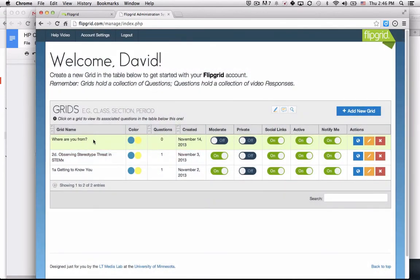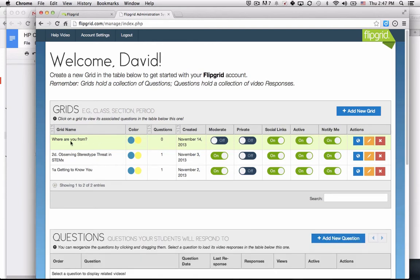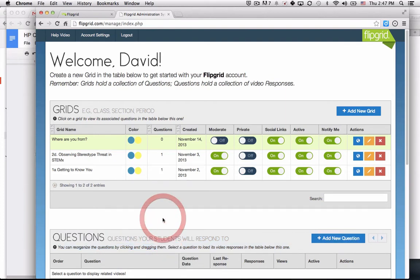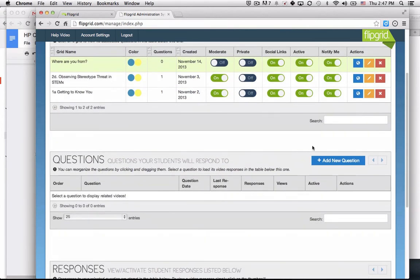You can see how many questions I have on my grid and some of the toggle switches. So I have my grid created. The first thing I'm going to do is select the grid, and you'll notice that below is where I can add questions to my grid.